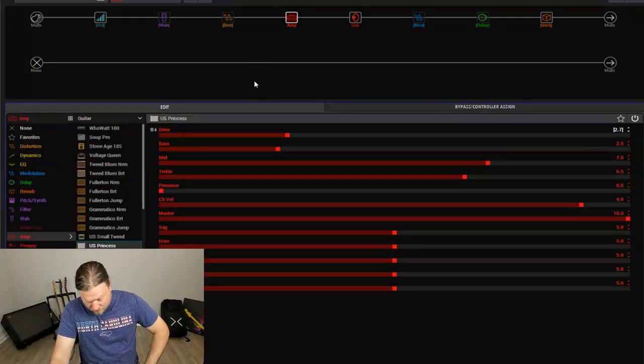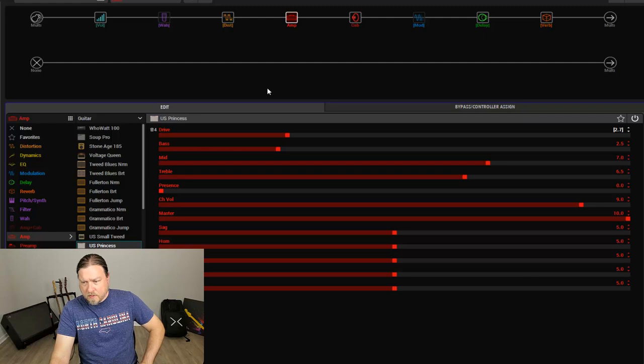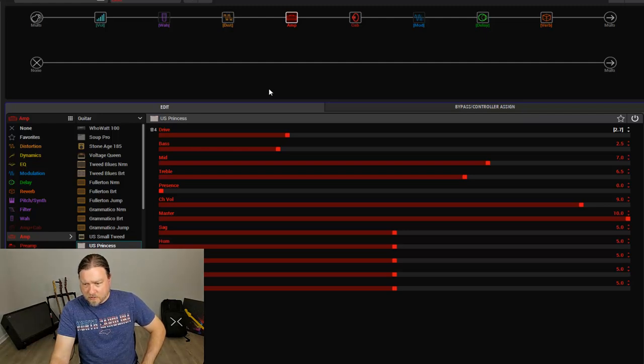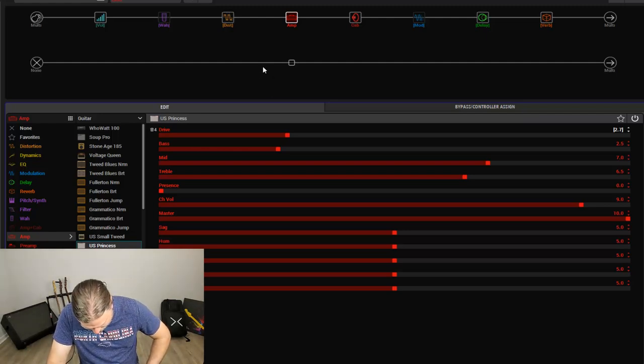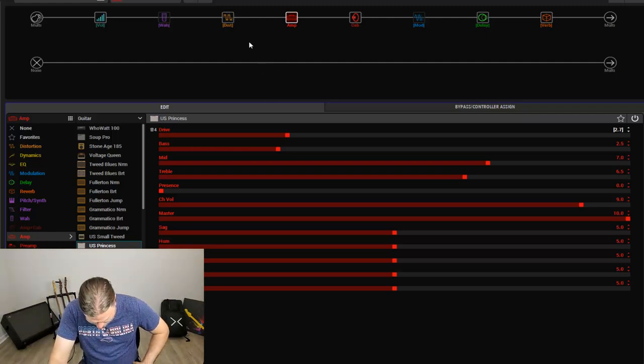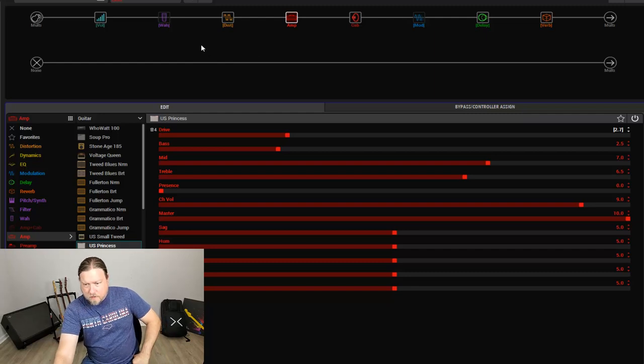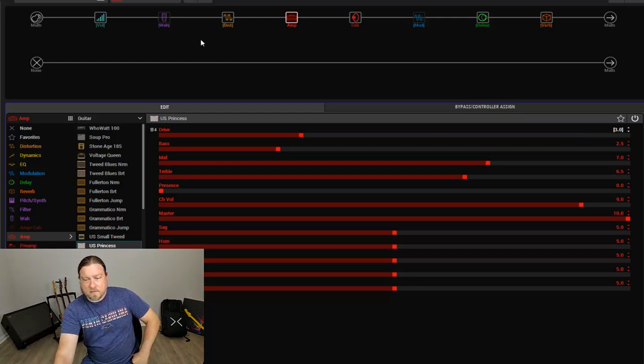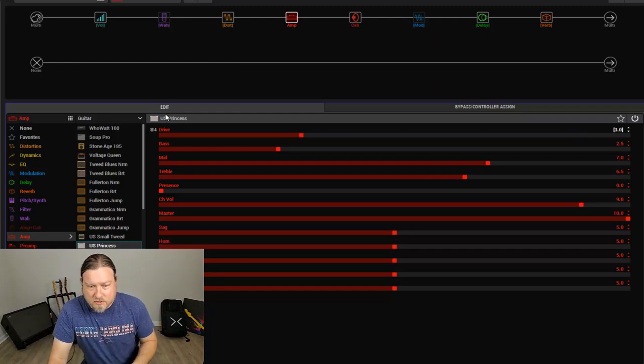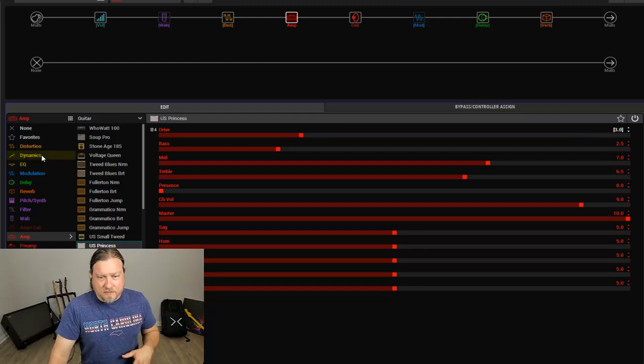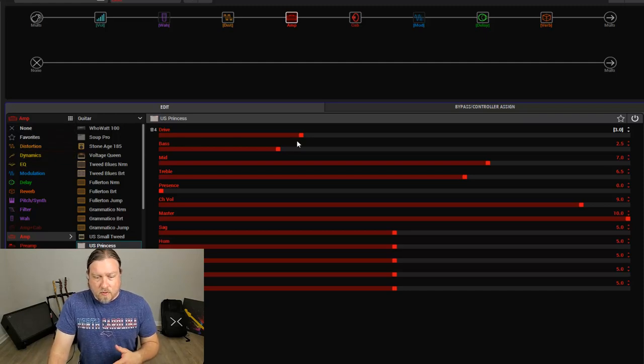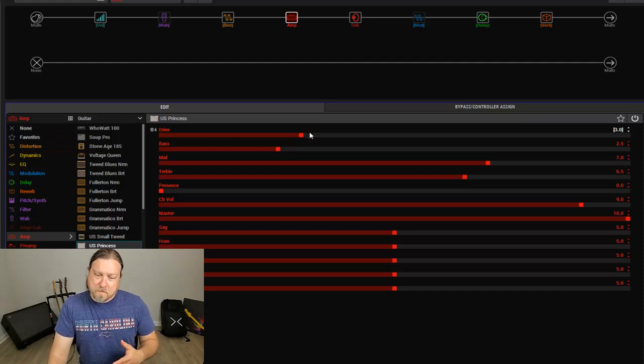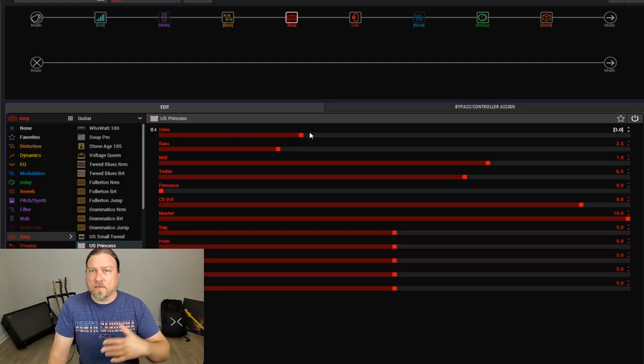So when we come over here, as I click the switch, whoops, wrong switch. We can see that works as advertised.